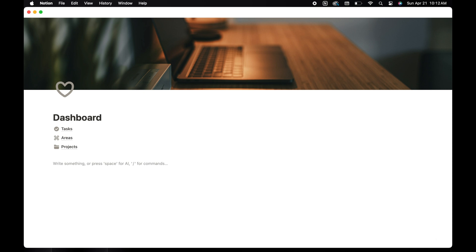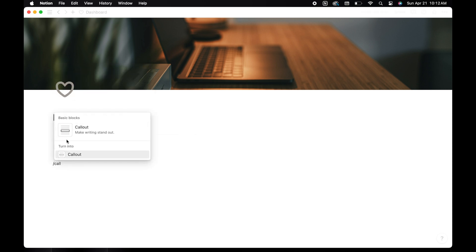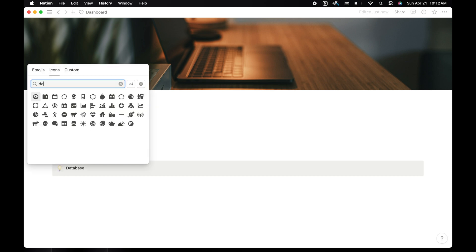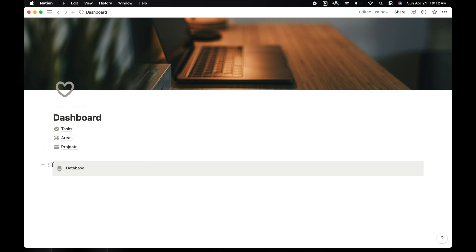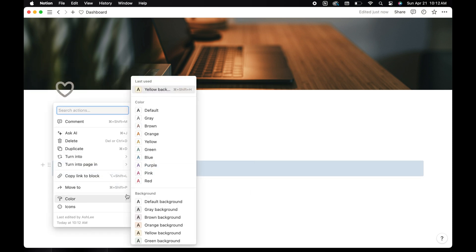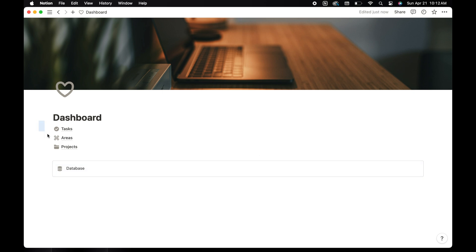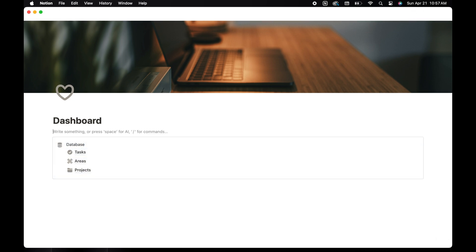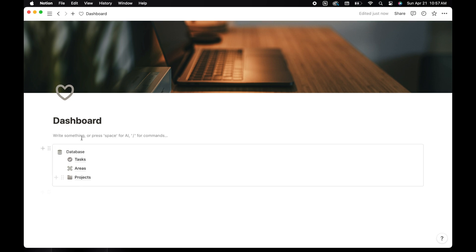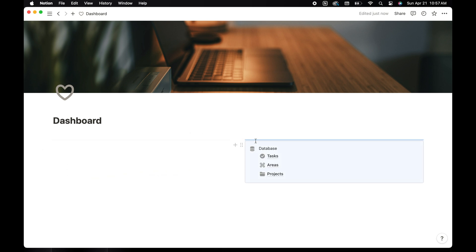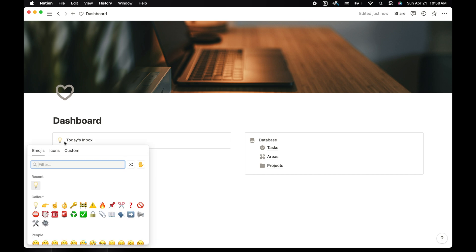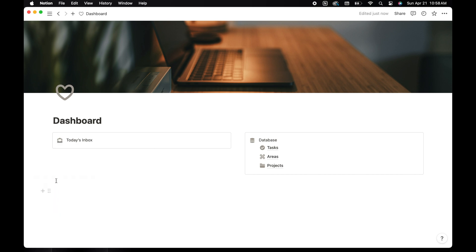Now it's time to put the dashboard together. The first thing I'm going to do is create a box for the databases by typing backslash and callout. I'm going to give it the title databases and change the icon. I'm also going to remove the background color and change it to default so there's no color, just outline. Highlighting all the databases, I'm going to drag and drop them into the callout box. Now I'm going to create two columns by typing backslash and selecting two columns from the dropdown. I'm going to drag the database callout to the right column and I'm going to add another callout to the left. This is going to be the today's inbox area for tasks that are due today and I'm going to add an envelope for the icon. A view of the task database will be added here and there are a few ways that you can create a view.